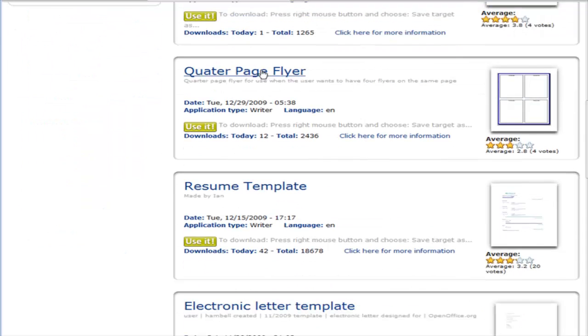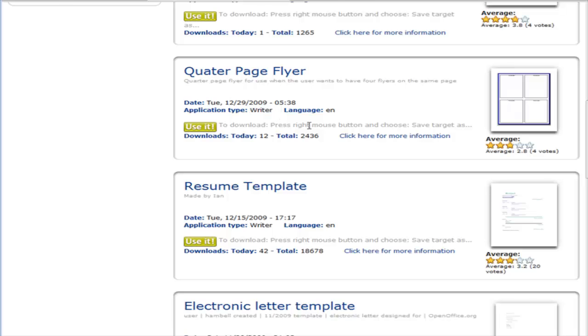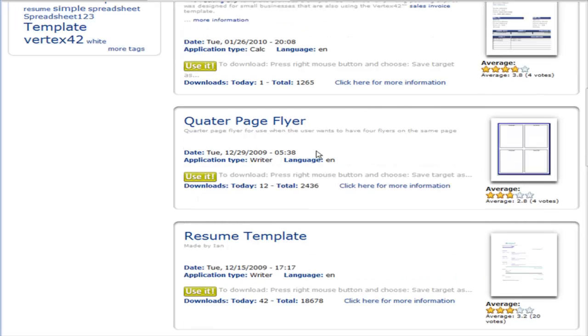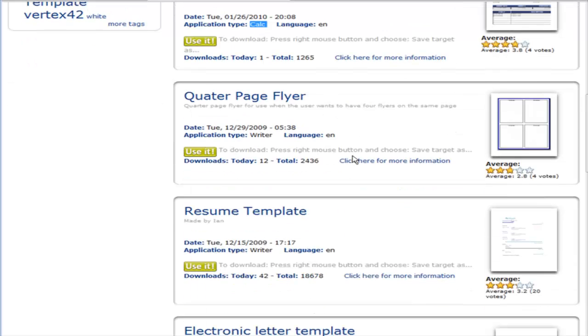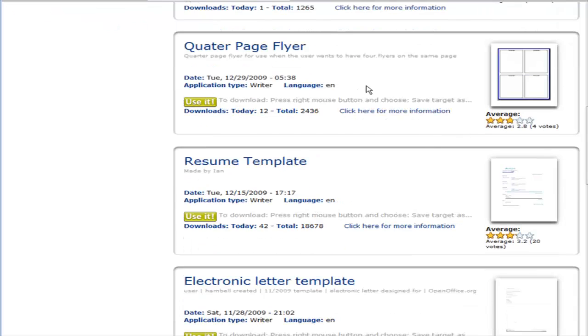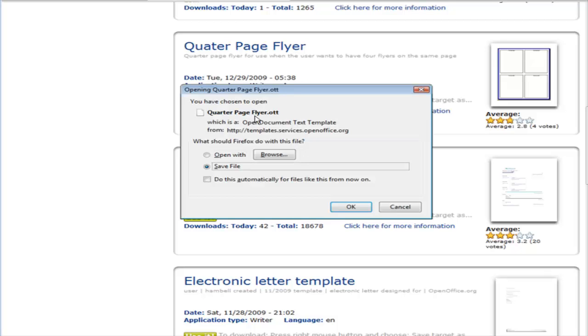So let's say we wanted to make a quarter page flyer. We would use this one. Now, you can tell which application type they are. This is using the writer, which is the actual word processor. OpenOffice comes with a lot of other things, too. It comes with calc, which is like a spreadsheet, and a whole lot of other things in the suite. I'm not going to go too much into that right now. Well, let's just click on use it here. So we would download this to our desktop or somewhere on our computer, and then we would open it with the OpenOffice writer.